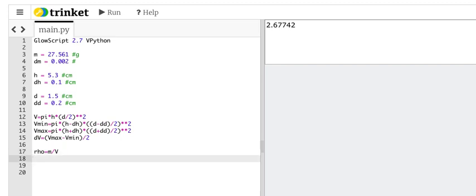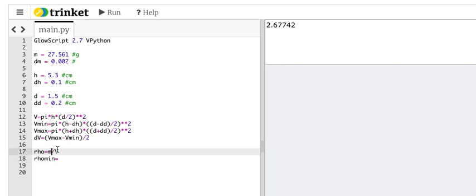I need to calculate the minimum density. So rho min, it's going to be equal to. Now look, here's a problem. It's not going to be the minimum mass divided by the minimum volume. It's going to be the minimum mass divided by the maximum volume. Because I'm dividing by a bigger number, it gives me a smaller density.